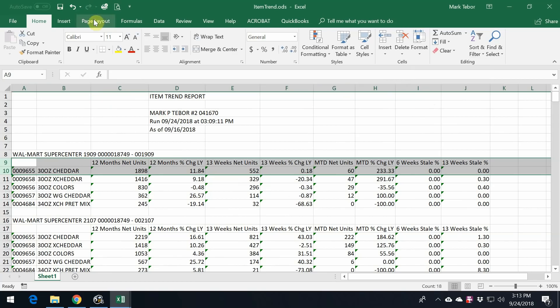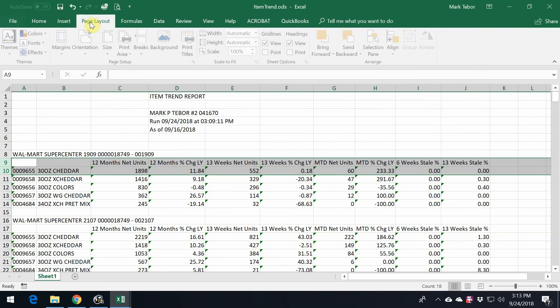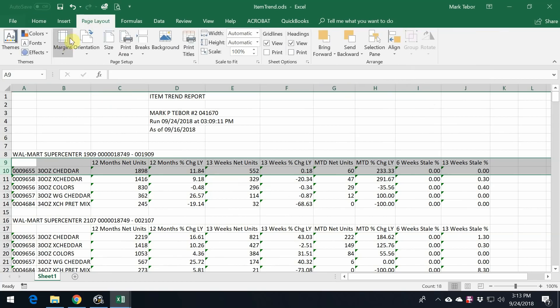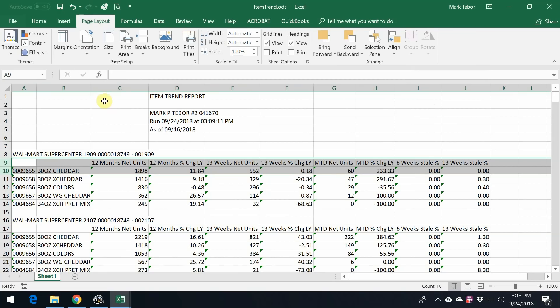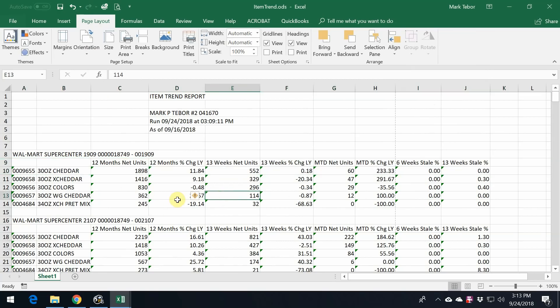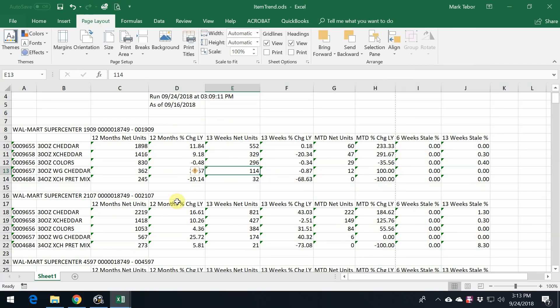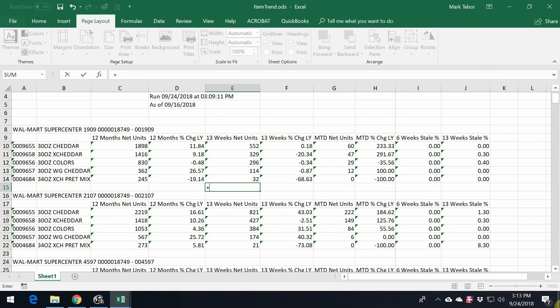Likewise, with your page layout, I recommend that you go to Landscape. So here we have the data. The easiest thing to do is I can either put a formula in or just go.